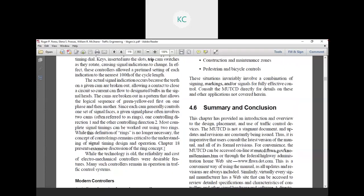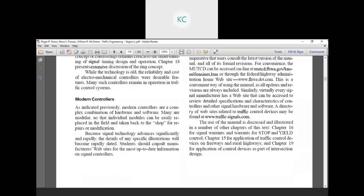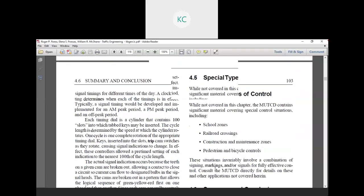Next is modern controllers. As indicated previously, modern controllers are a complex combination of hardware and software. Many are modular so that individual modules can be easily replaced in the field or taken back to the shop for repair or modification. Because signal technology advances significantly and rapidly, the details of any specific illustration will become rapidly dated. Students should consult the manufacturer's website for the most updated information on the field and converter. In the next lecture, we will see how the traffic signal design.